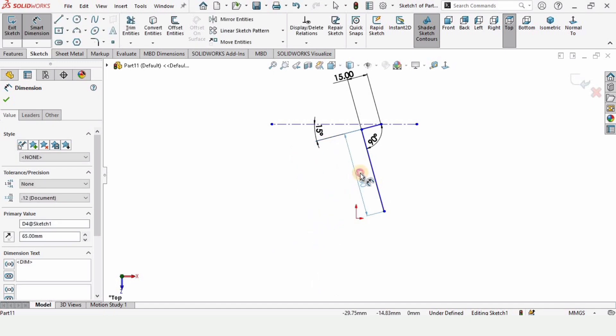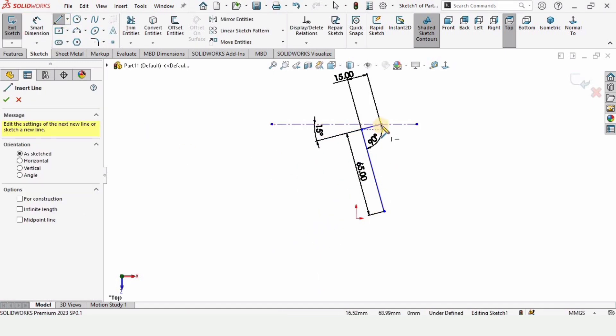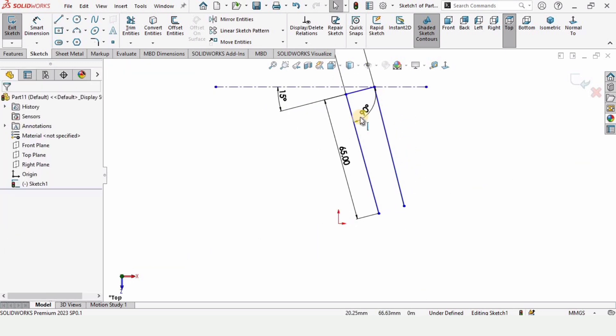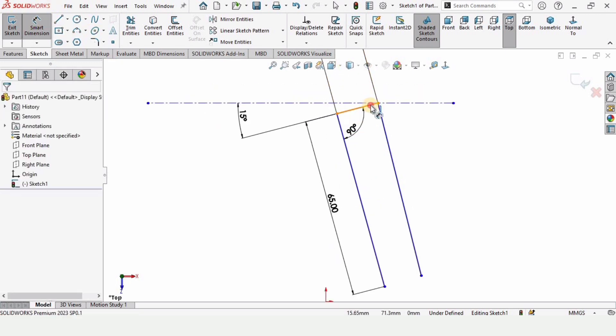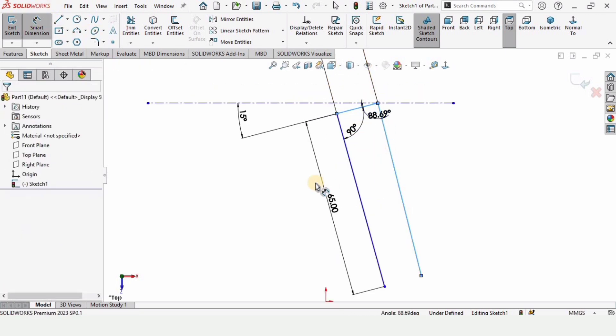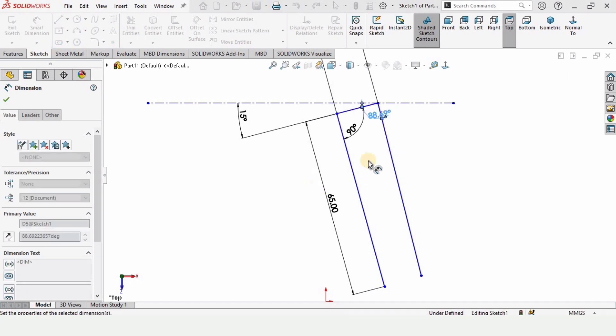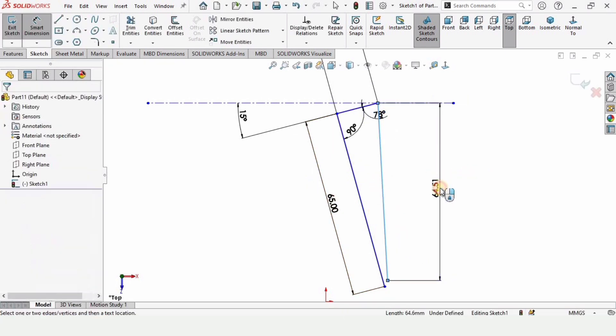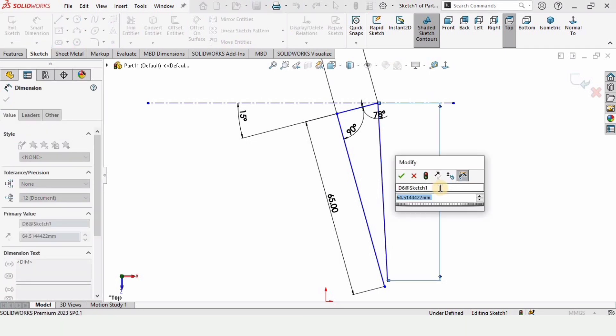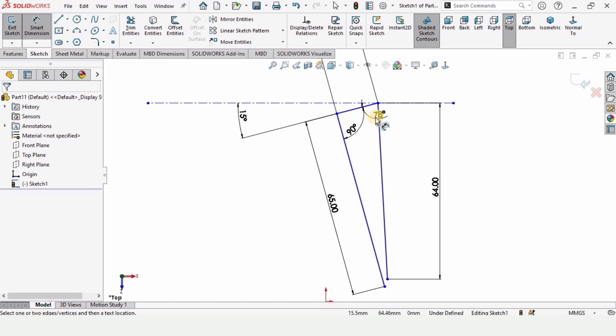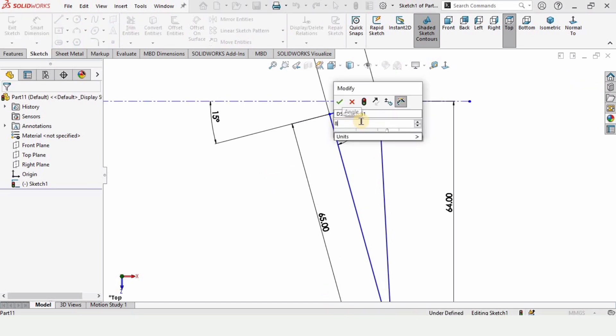And now select the line again, make a line like this. Press escape button. And now let's select these two lines and here make the angle between them as 75 degrees. Select this line and specify the length of this line 64. This is not looking well, double tap here and let's change the degree to 83 degrees.